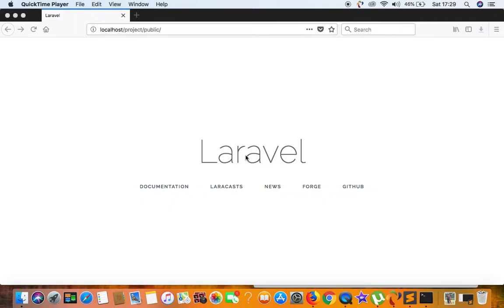Hello everybody, welcome to another video tutorial series learning Laravel from scratch. I'm your host Anwar Ali, and today's video is actually a correction of the previous video. Before starting, I'd like to apologize that it's been quite a while since I posted the last video.